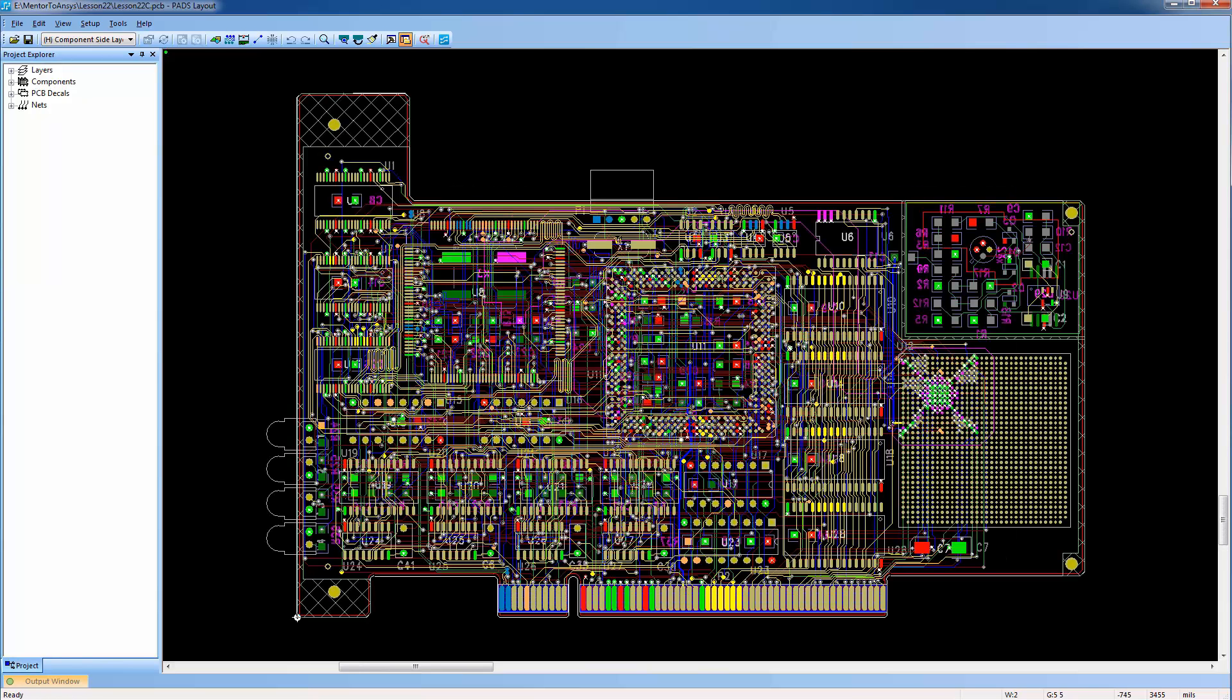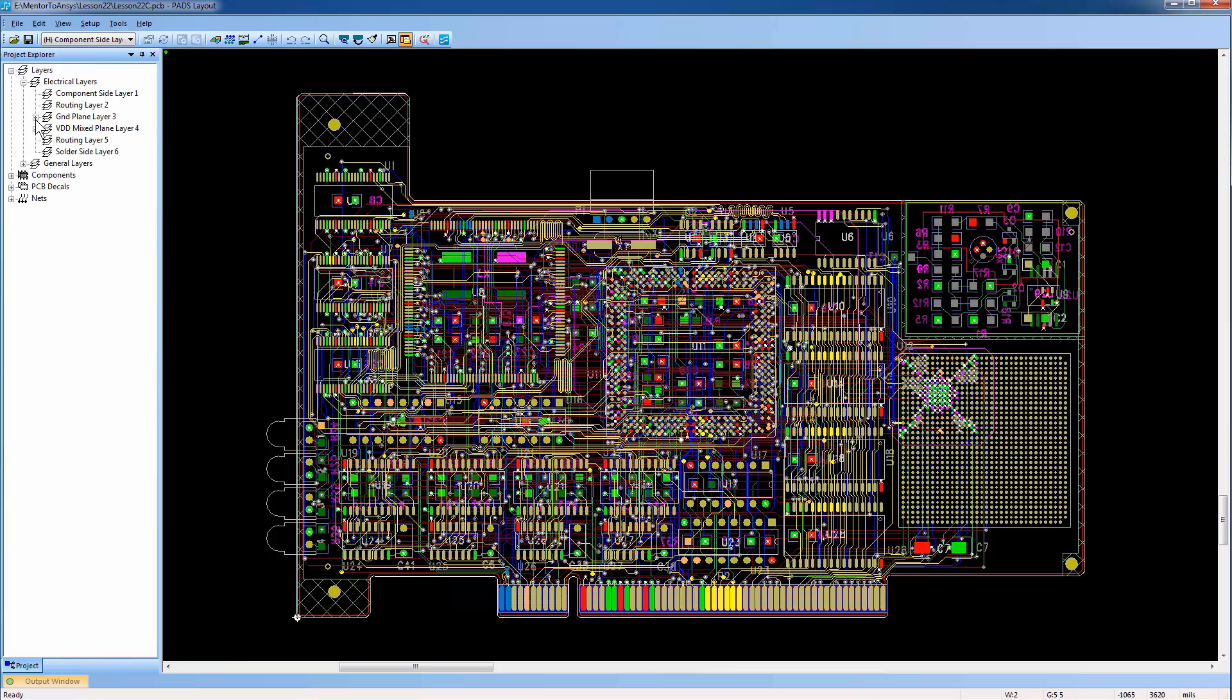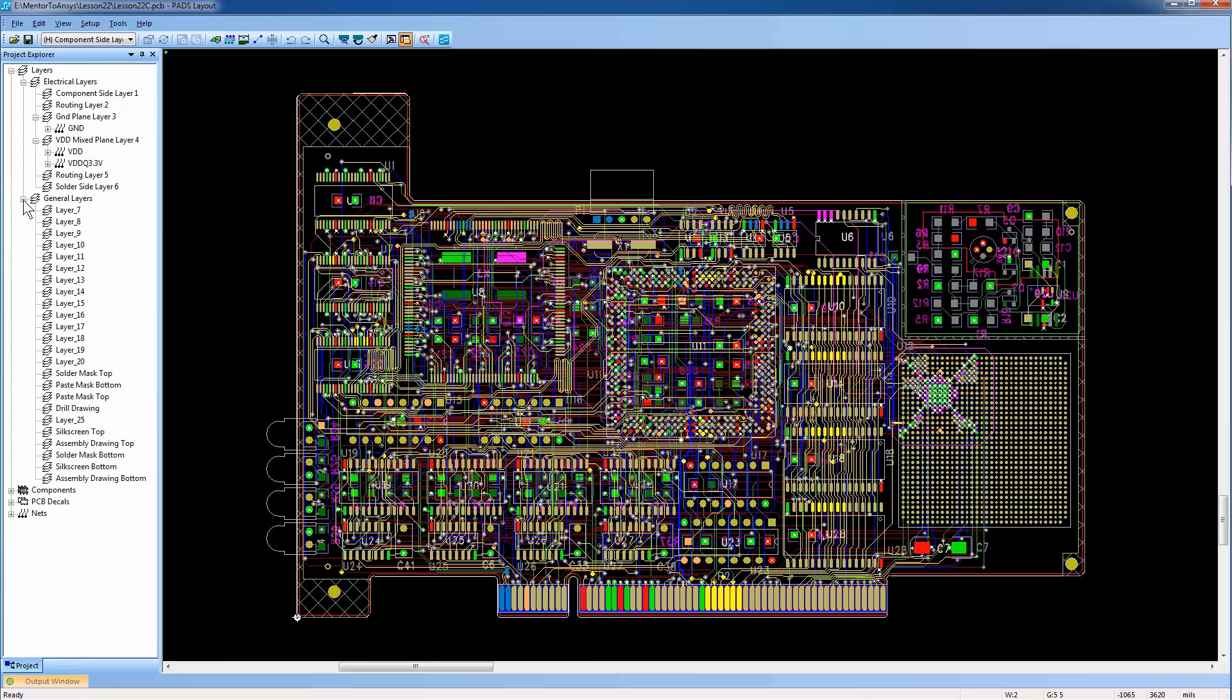In the Project Explorer window, expand all the electrical layers. There are six electrical layers. Also expand the general layers.